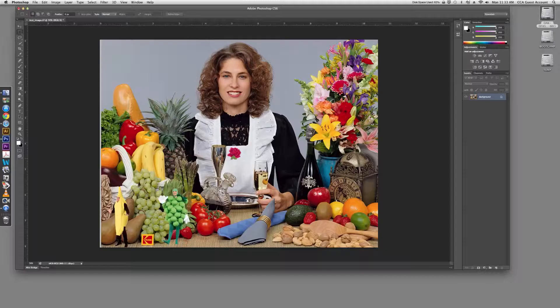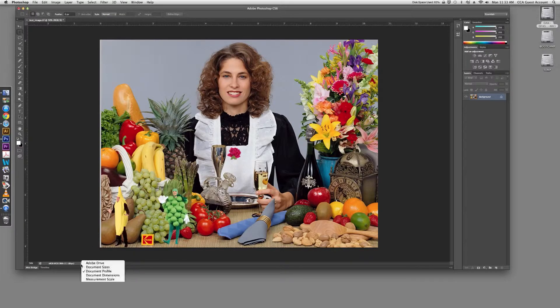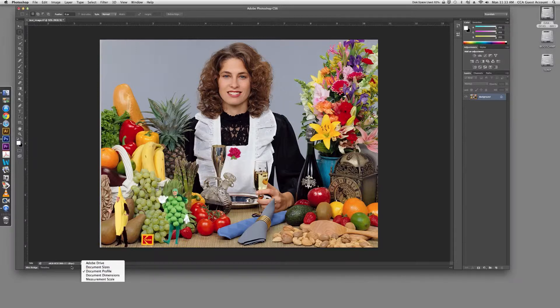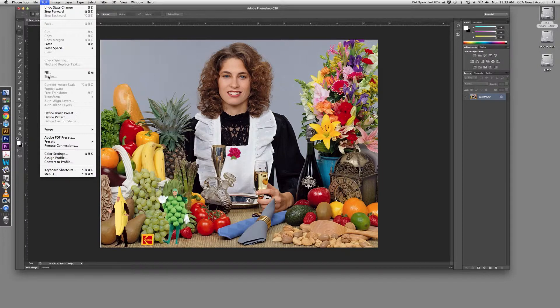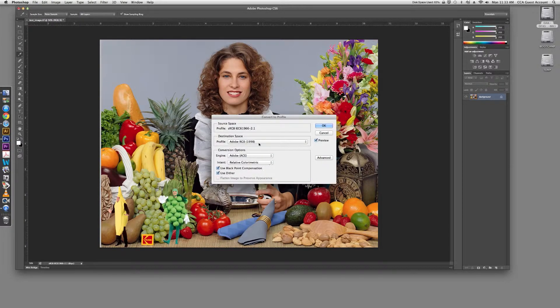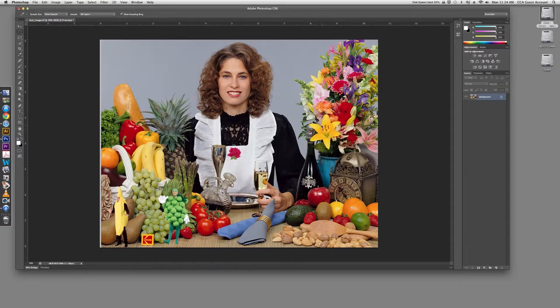Step 2: Document Color Profile. Click the menu in the lower left-hand corner of your Photoshop window and choose Document Profile. If you see something other than Adobe RGB 1998, click Edit and scroll to Convert to Profile. Choose Adobe RGB 1998 for your destination space and click OK.